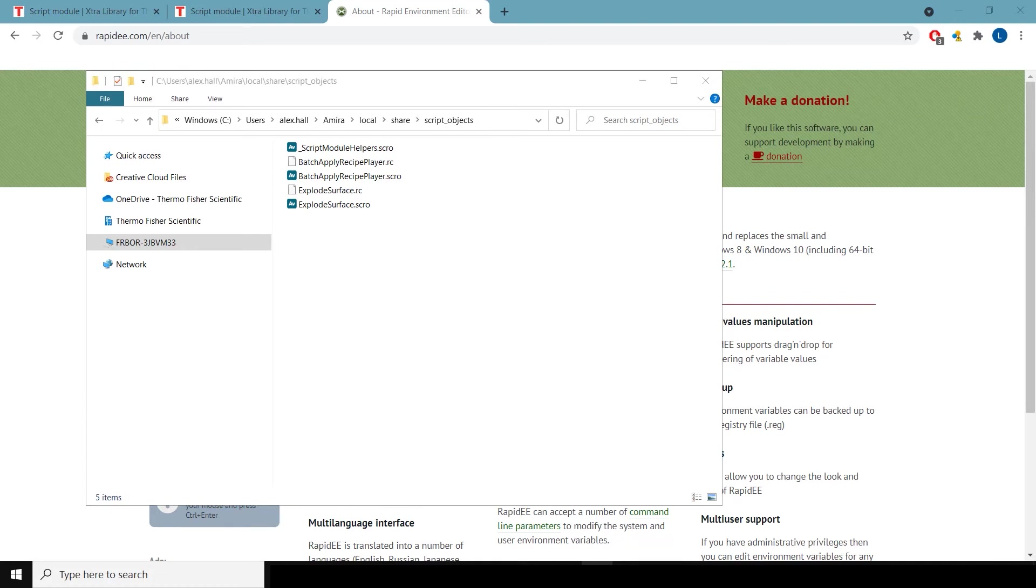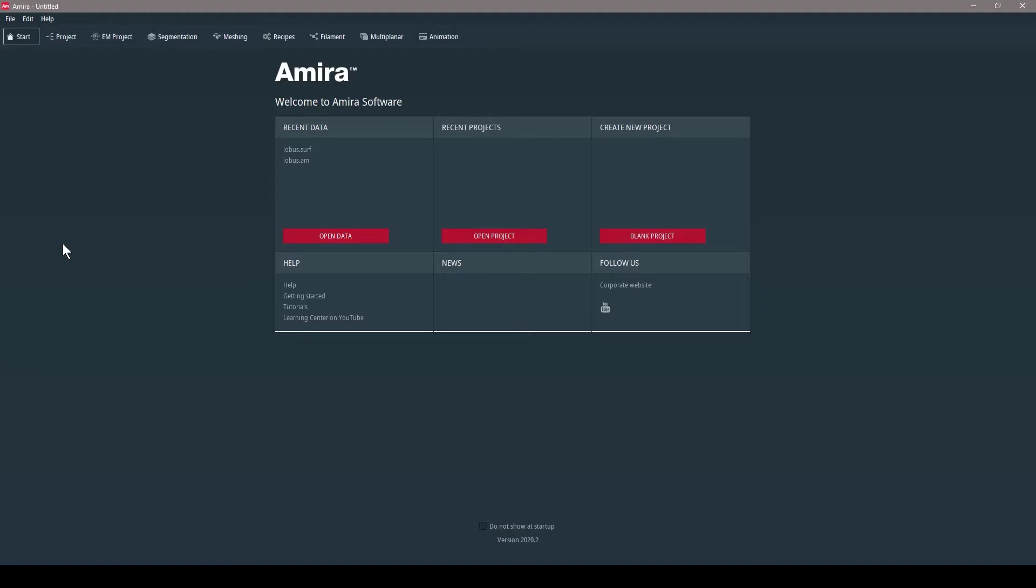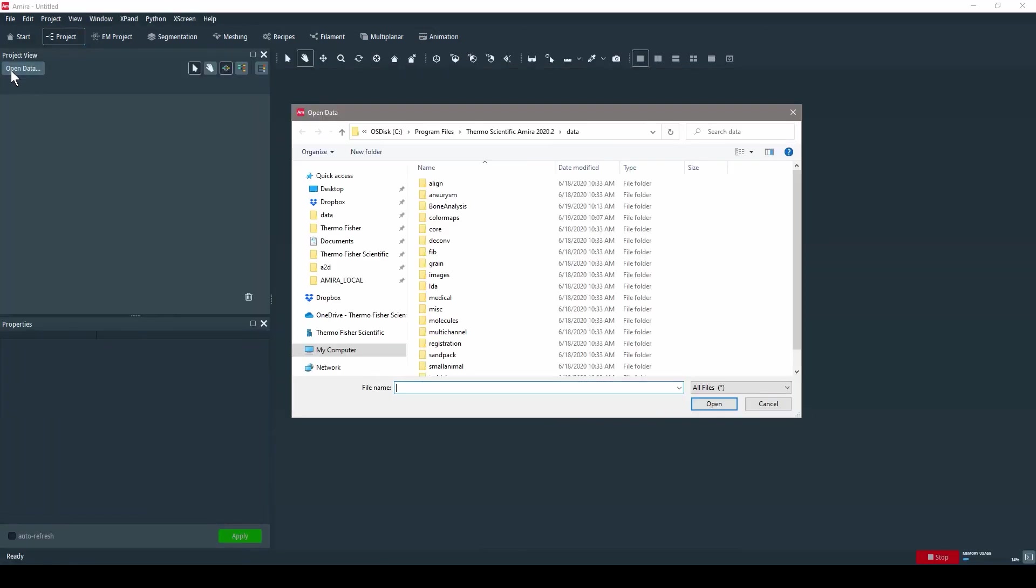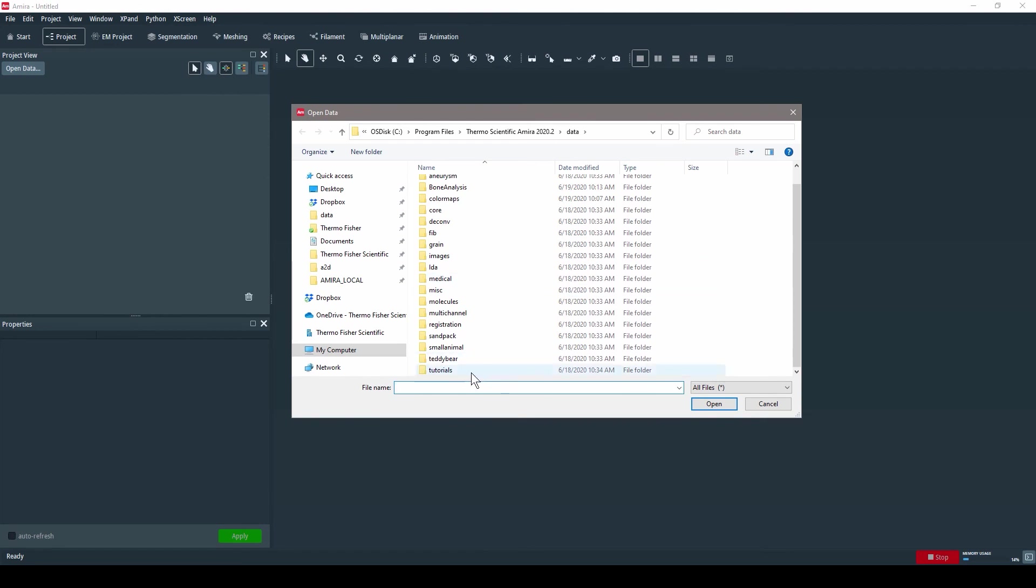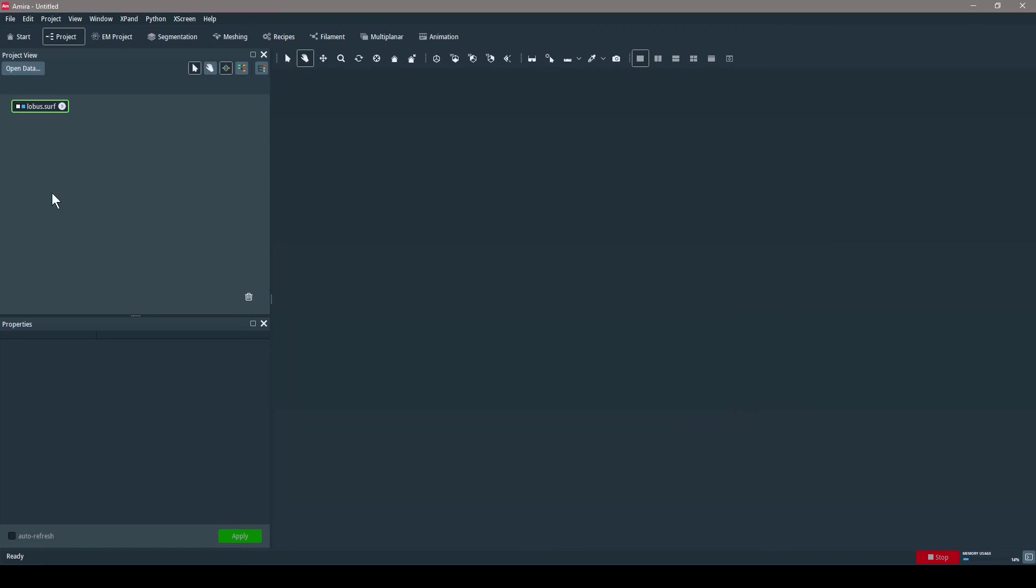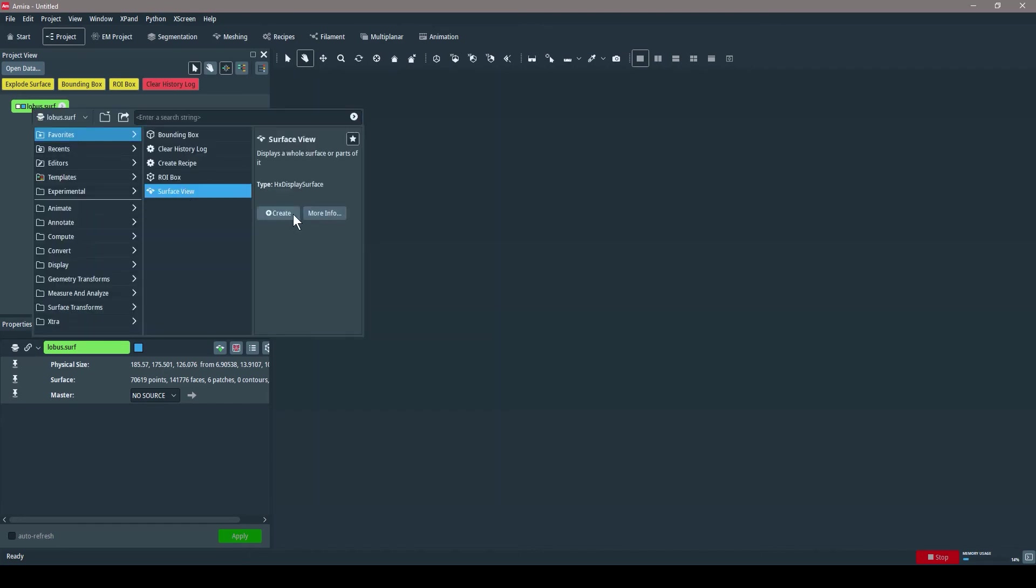As an example, I'm going to load AMIRA. This is version 2020.2, but the process applies to other versions as well. I'll show you with an example that comes pre-installed with AMIRA. It's in the default data directory in a folder called Tutorials. And this is the lobus.surf dataset.